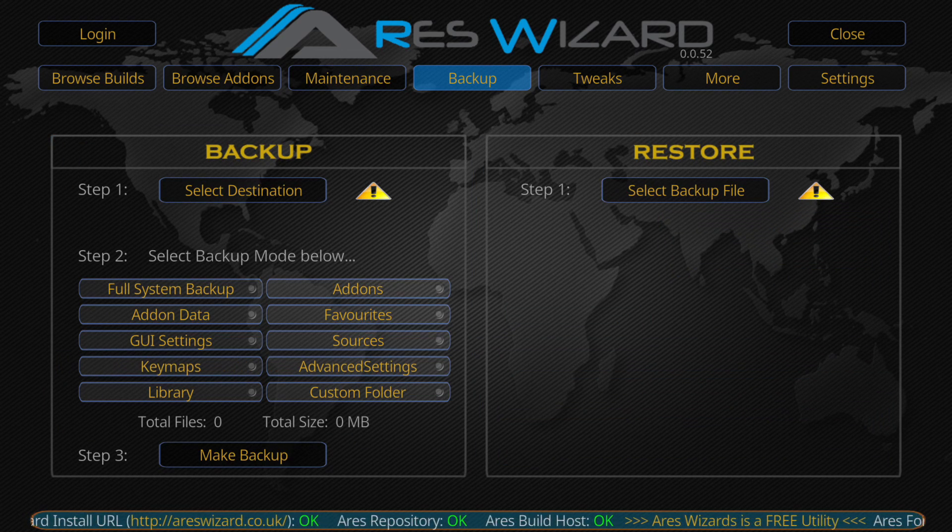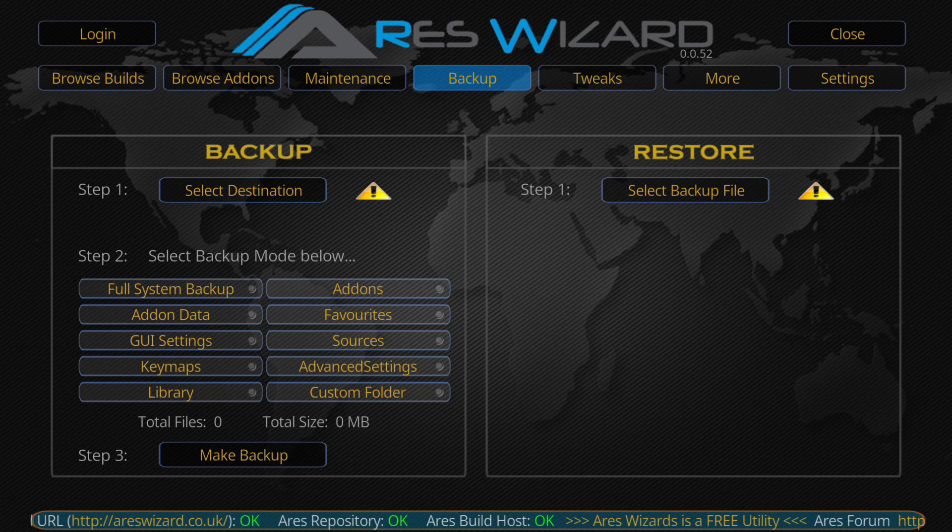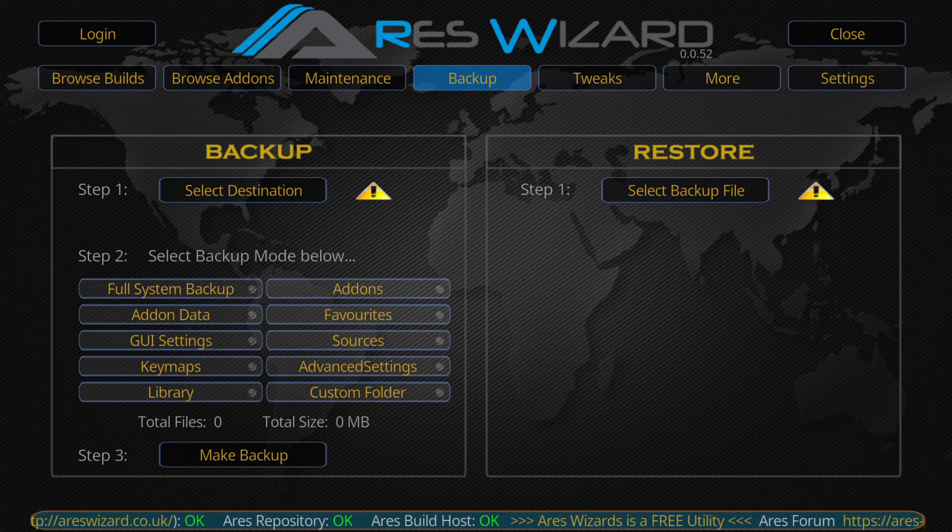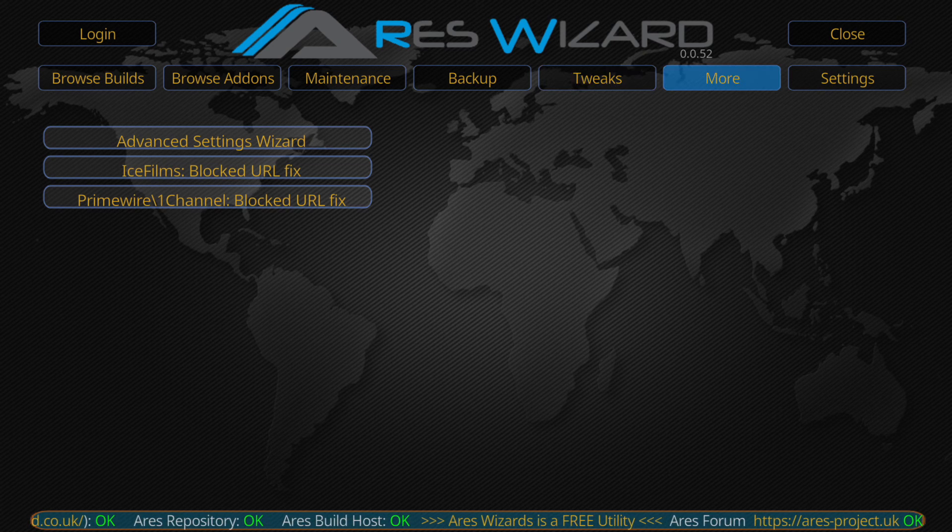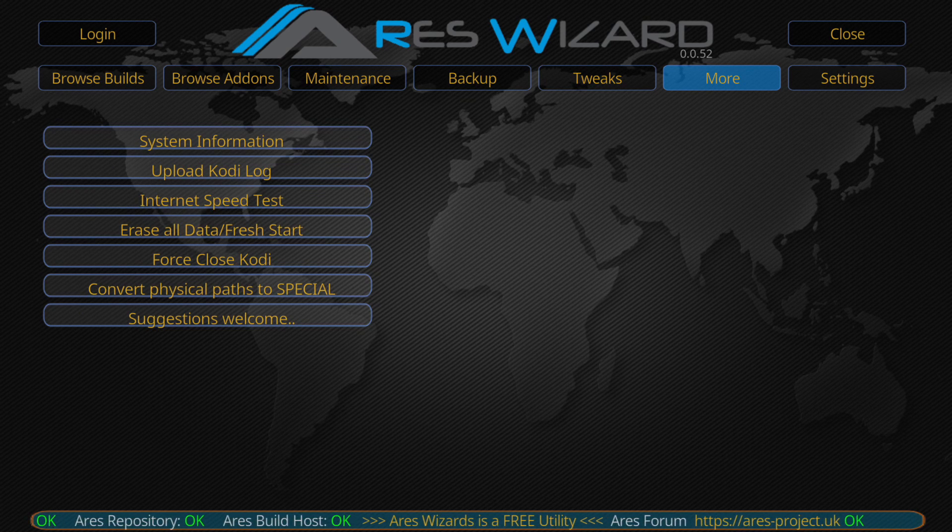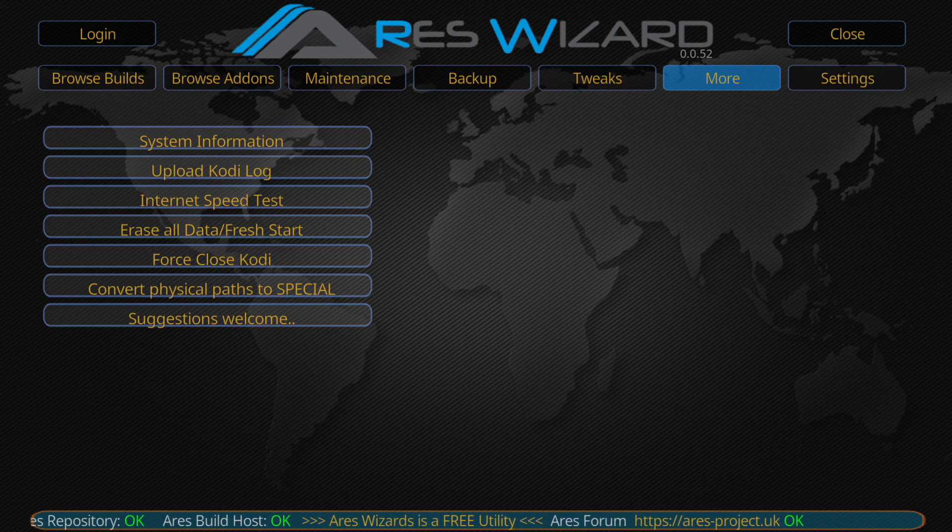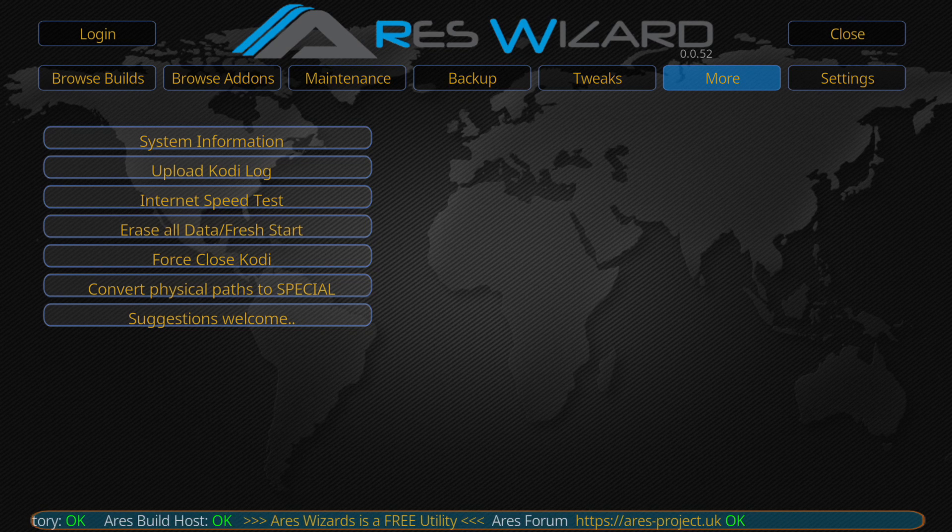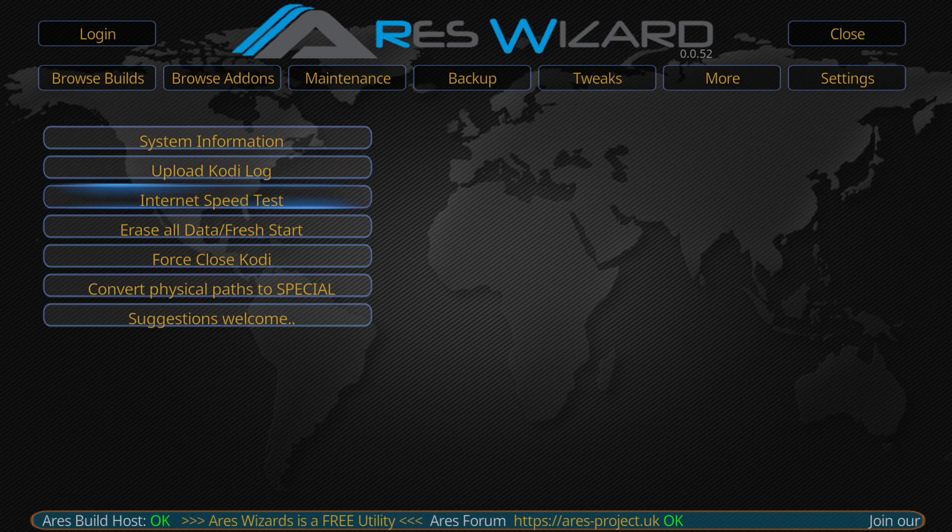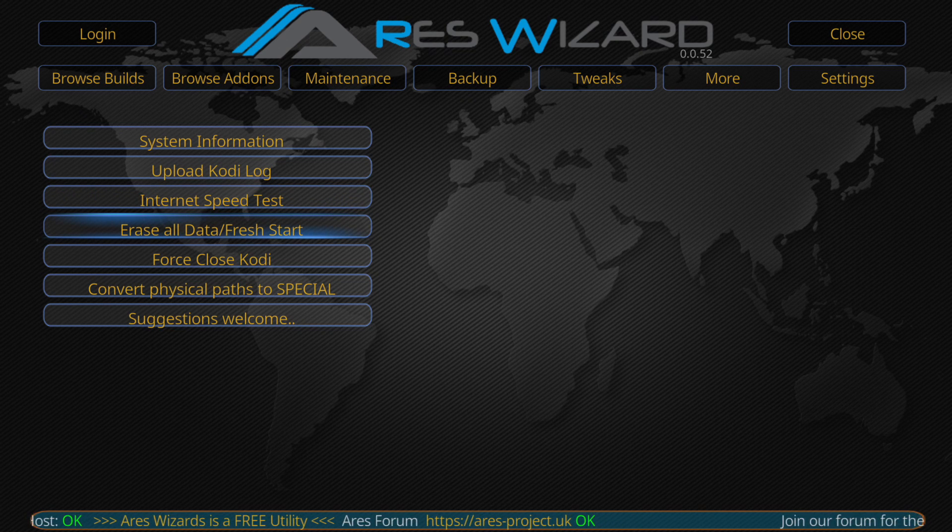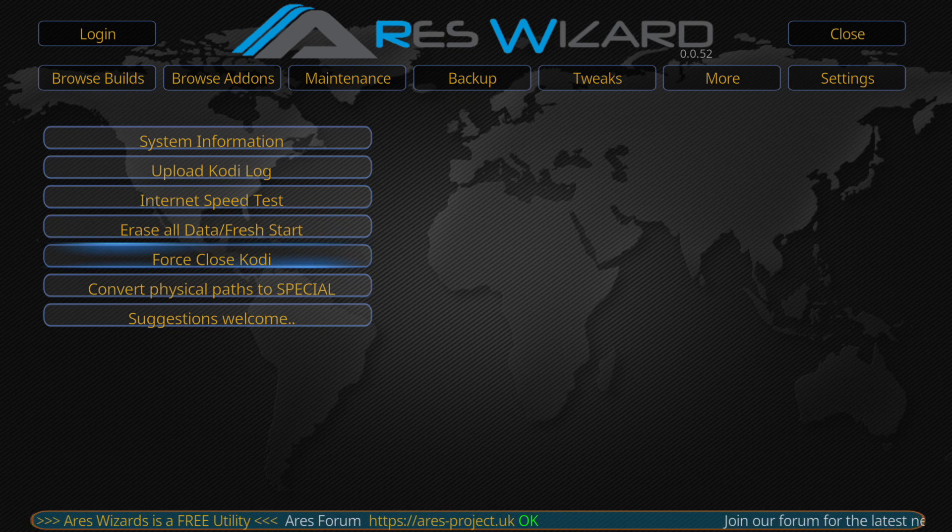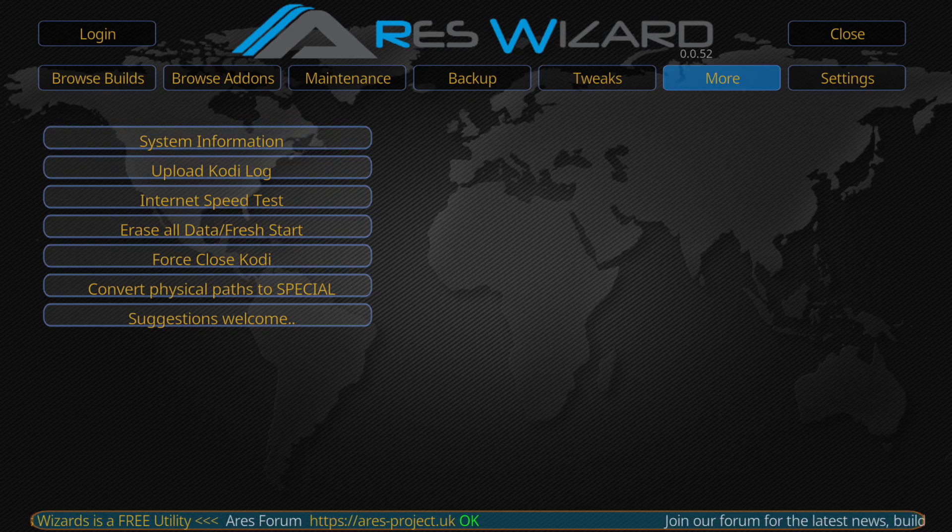Then we've got backup. This is used if you make your own build with your own backgrounds and add-ons that you want. Then in more you've got things like your internet speed test and you can erase all fresh start in here as well and force close Kodi which you tend to have to do once you install the build.